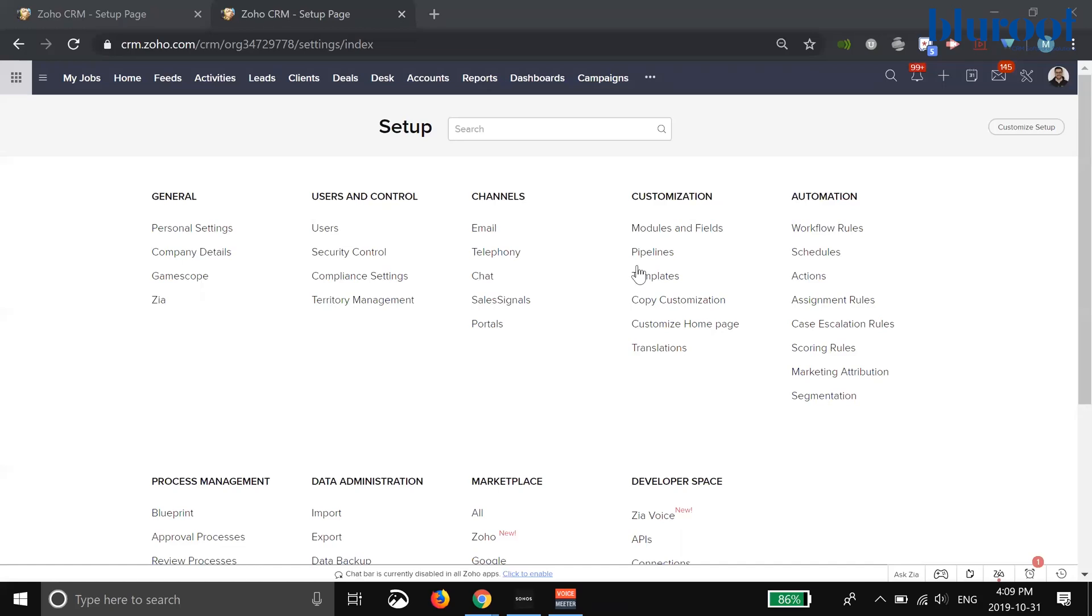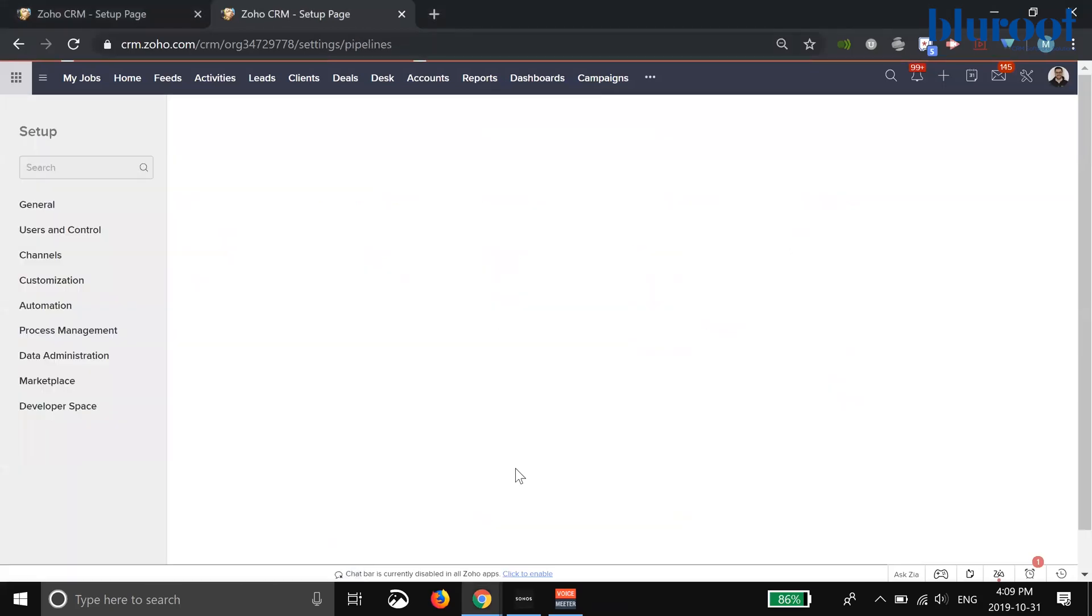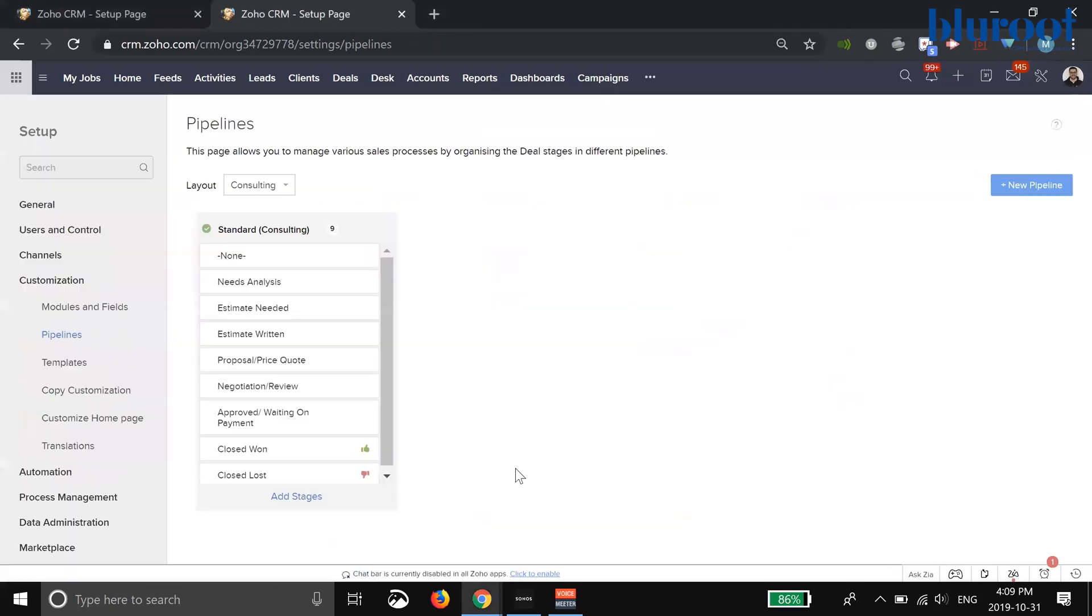I'm going to go ahead and click on pipeline. You can see here on the pipeline page in the consulting, we have very simple stages, and these are the stages of a deal or an opportunity.